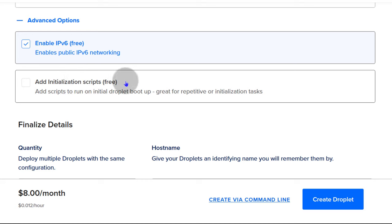You can also create it via the CLI. Click there and it gives you a curl bash POST command with all your settings that you can use on your CLI.